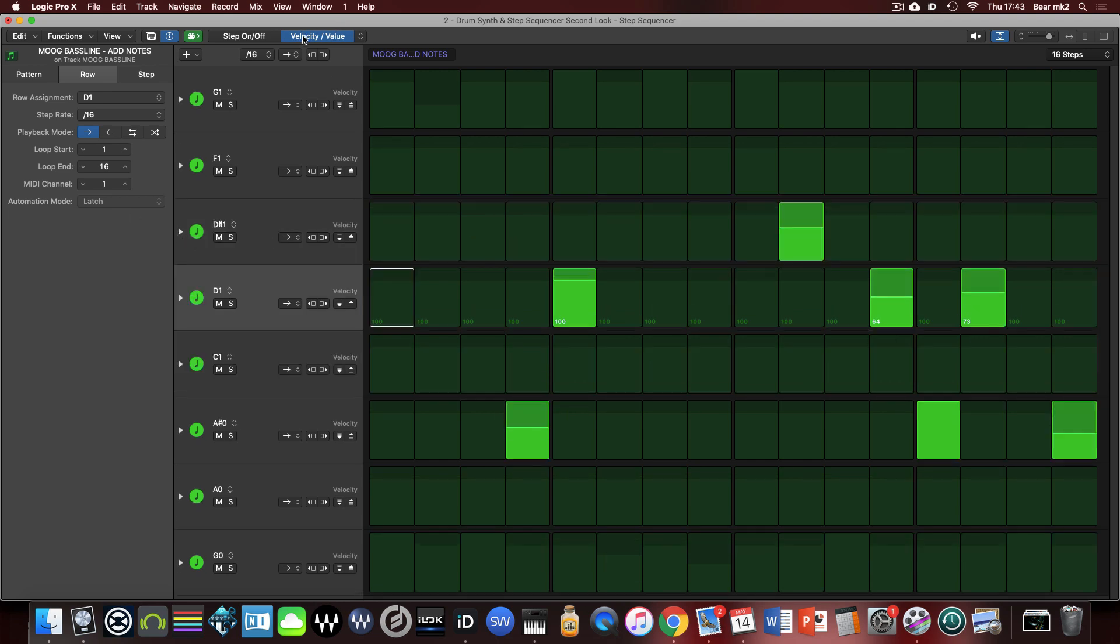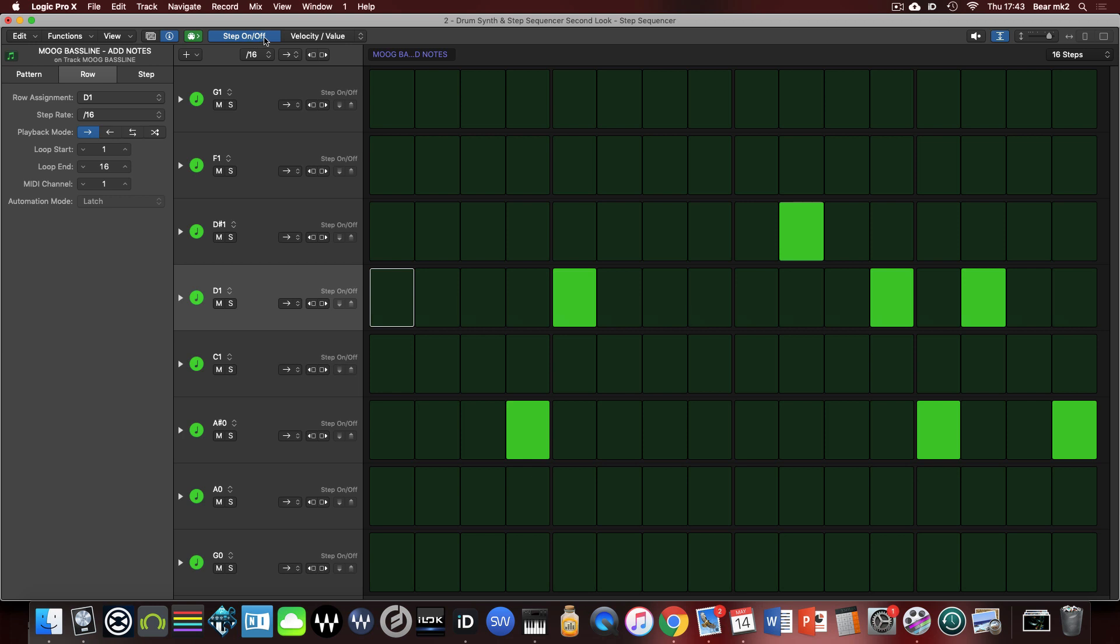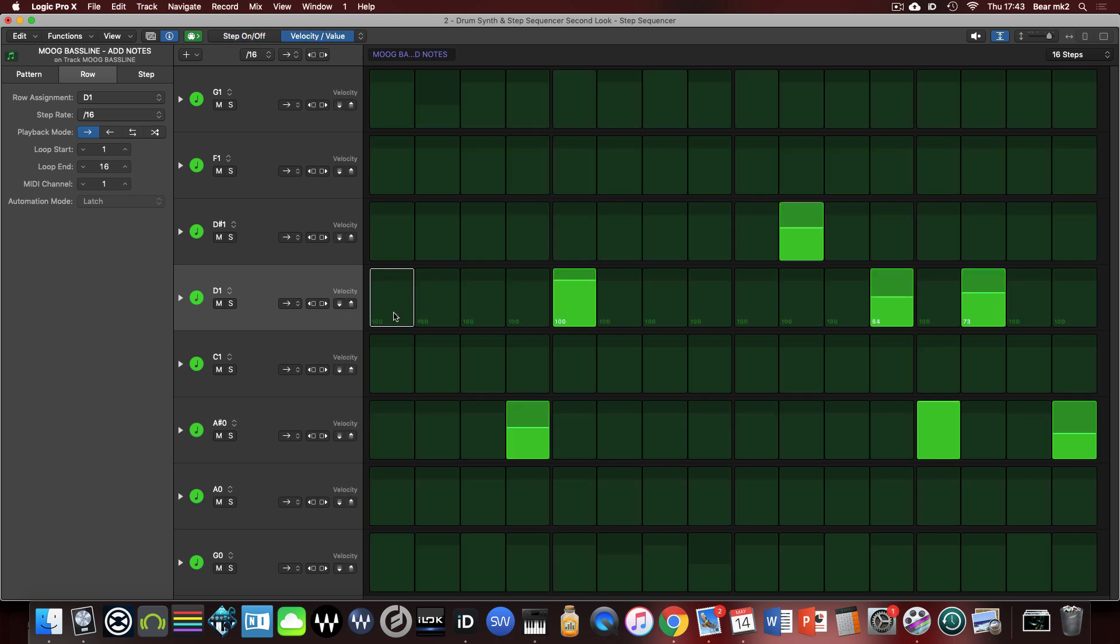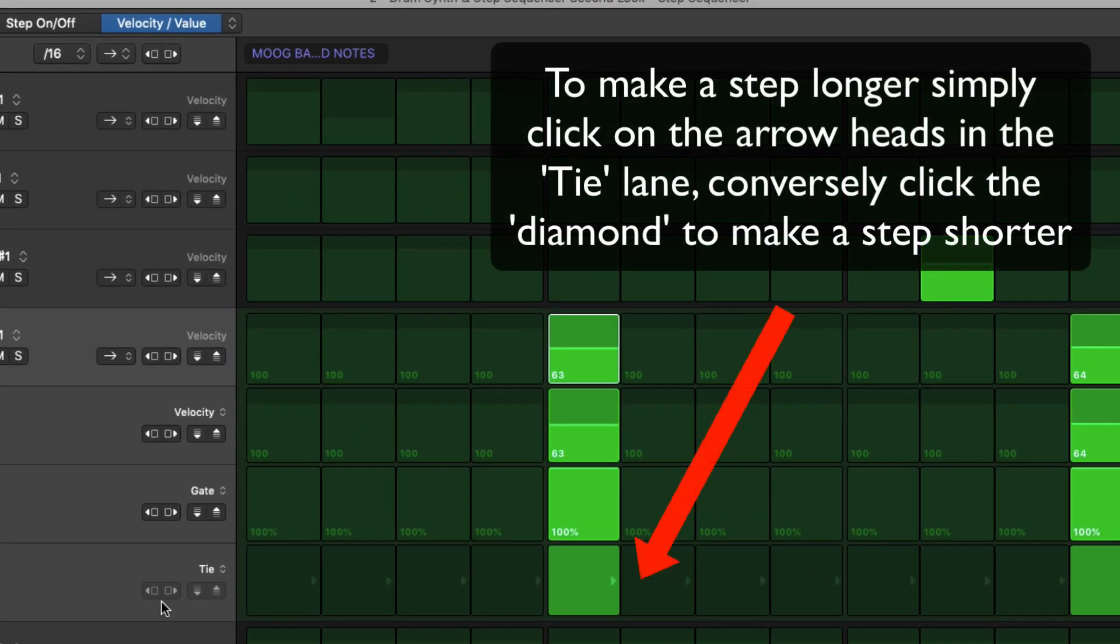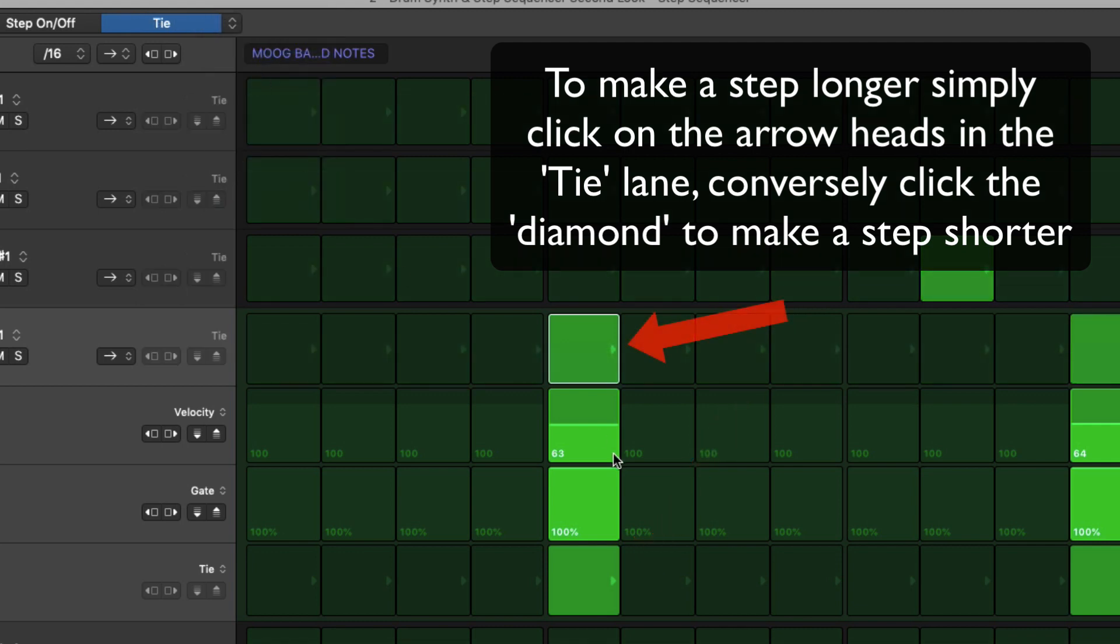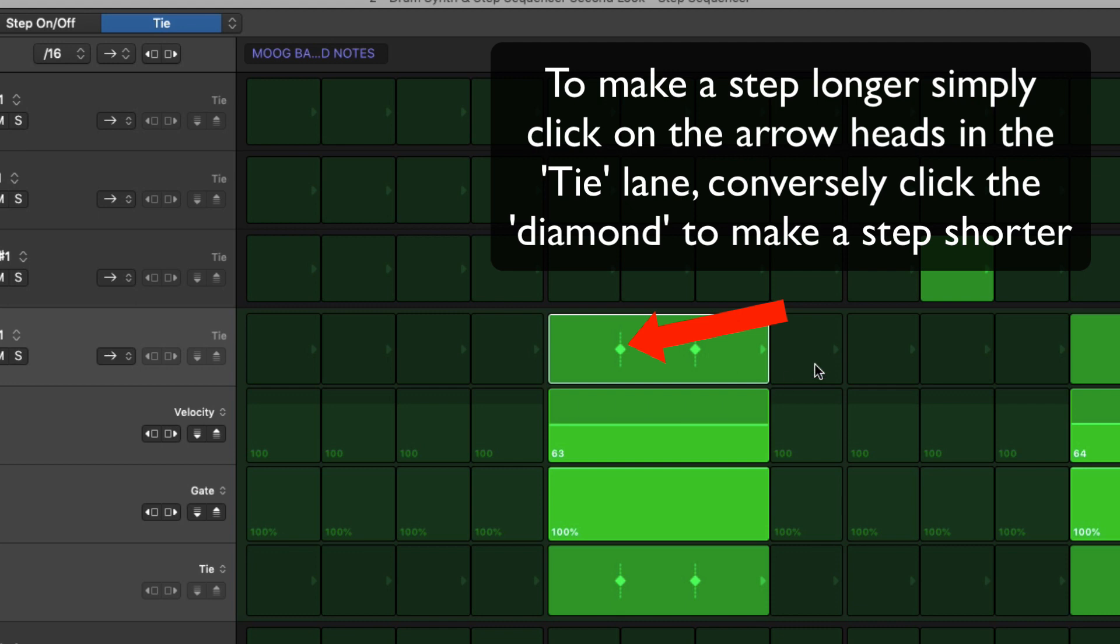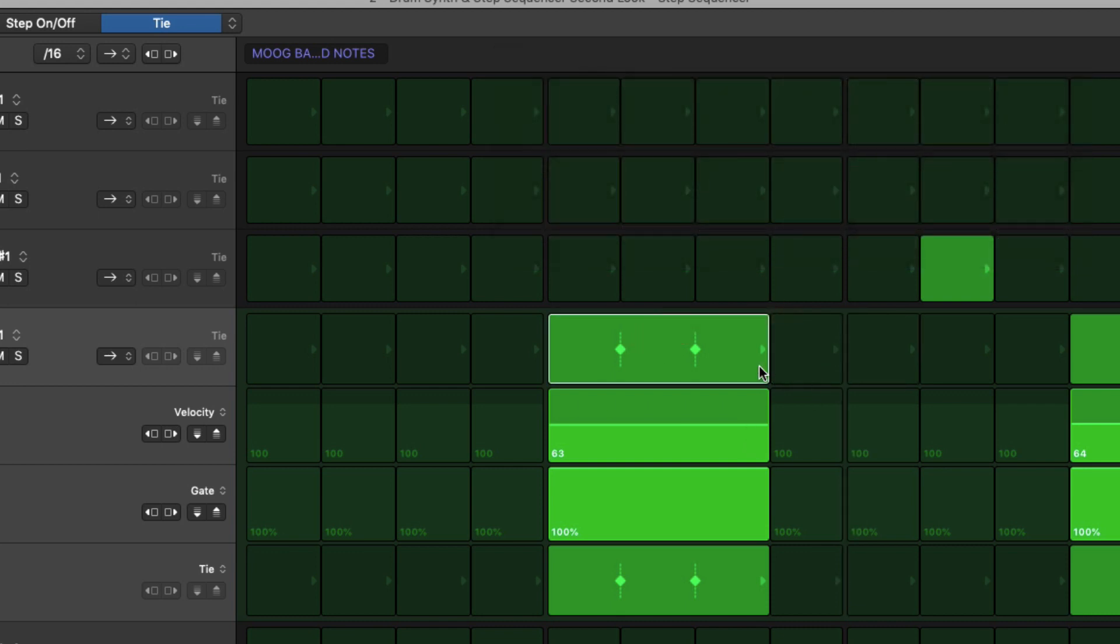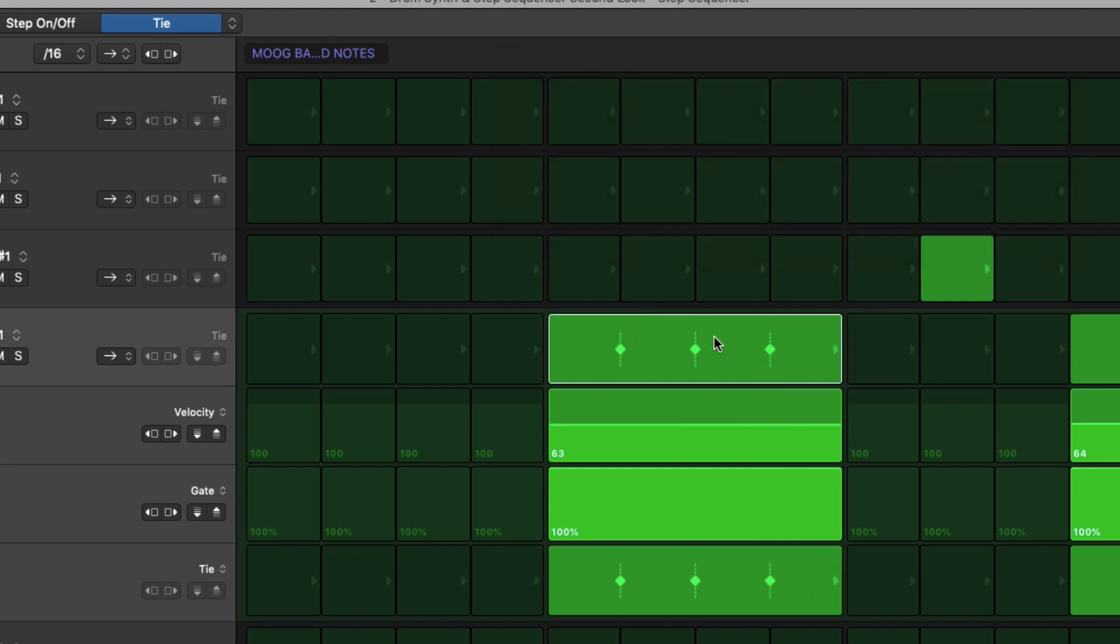But here you can actually switch between whether the sequence actually triggers a note at that part of the pattern and then again for those pattern where what the values actually currently are for them. So there's some velocity controls here on some of the notes. If I wanted to take this for example and I wanted to tie the note and make it a little bit longer I could do that and kind of tie it across.